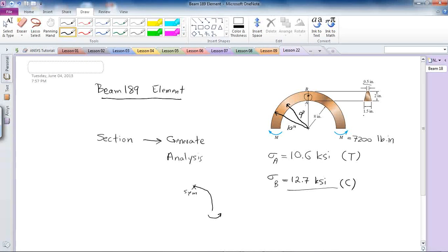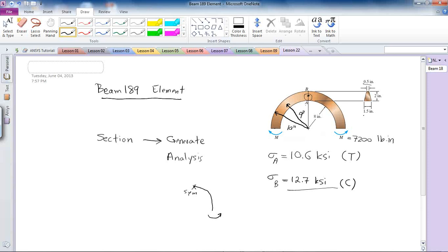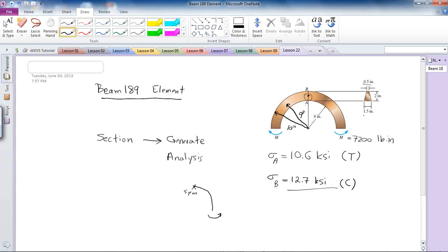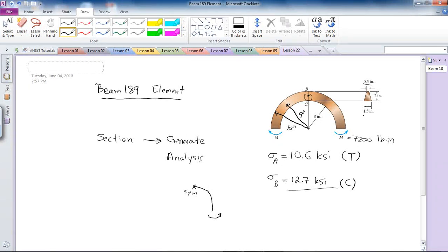If I do the modeling of the beam and apply these moments at these two ends, it's not going to solve this analysis for me because it's going to consider this model as not properly constrained or defined.